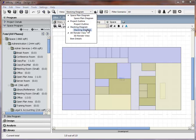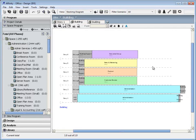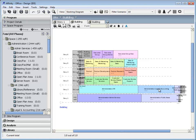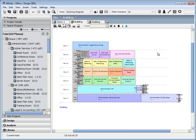Another type of design view, the Stacking Diagram, allows for the vertical arrangement of departments and spaces in a building. Drag and drop from one story to another. Dropping above the highest story will create a new story and place the item on that story.